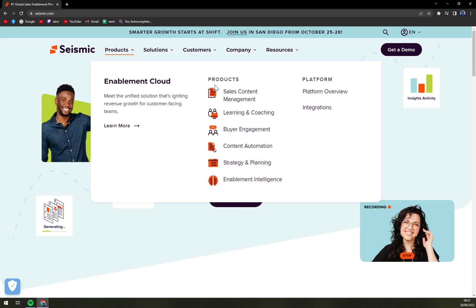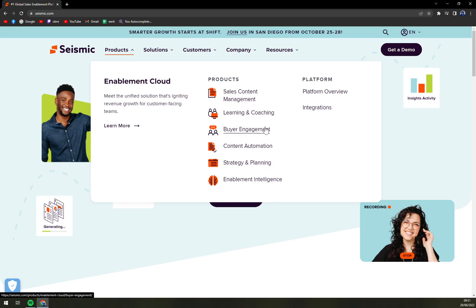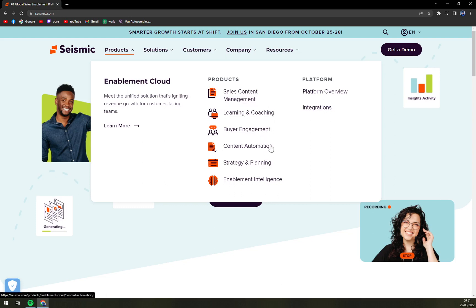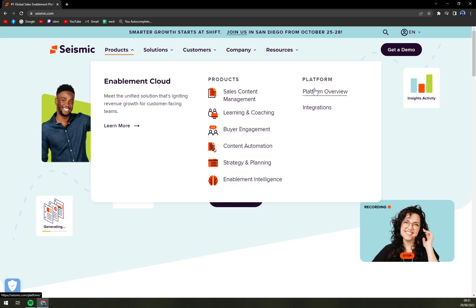The products they are selling include Enablement Cloud, which covers sales content, learning and coaching, buyer engagement, content automation, strategy and planning, enablement intelligence, platform overview, and also integrations.